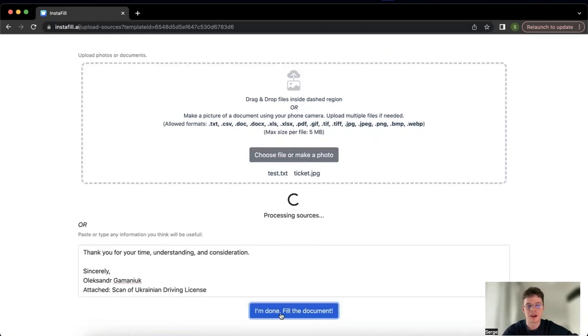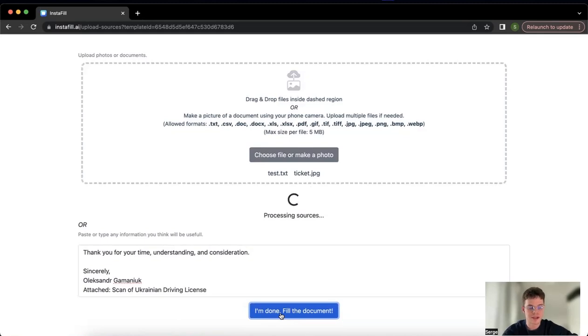I press done, fill the document, I wait just for a few seconds, and I enjoy the ready PDF that I am able to send out to the responsible institution as the next step of the procedure.